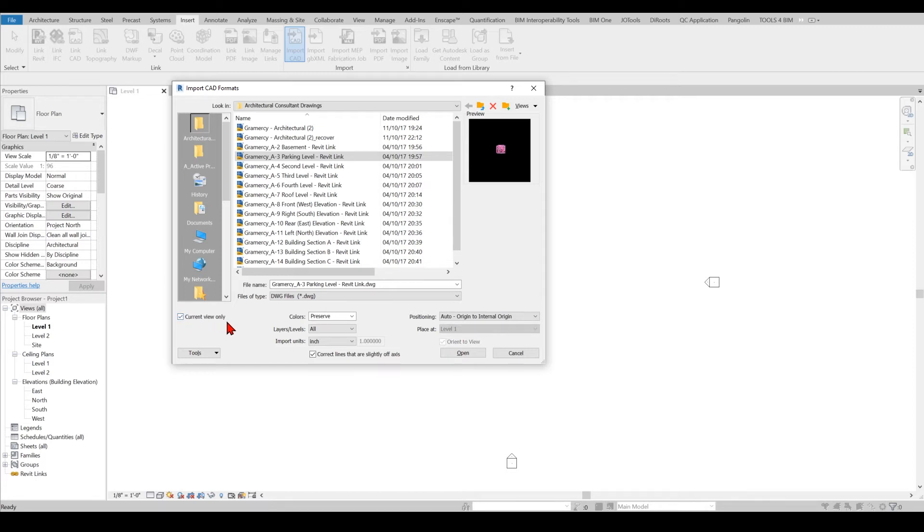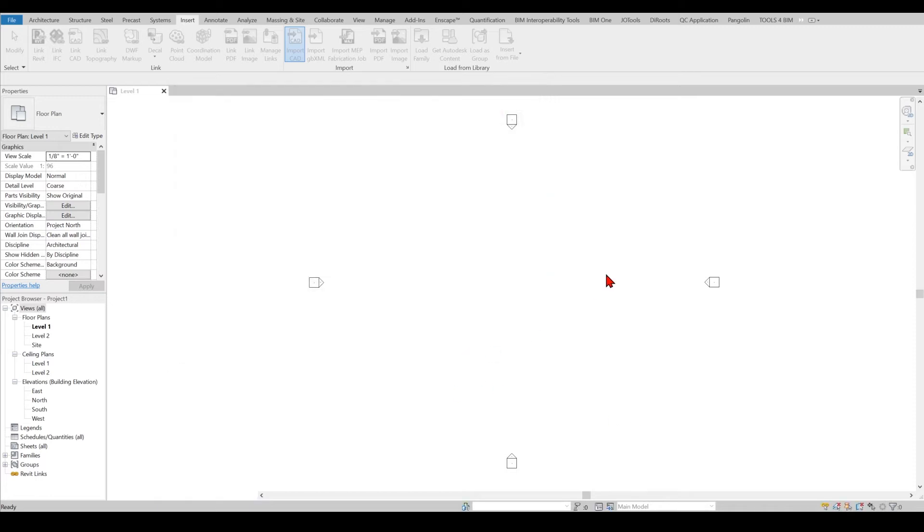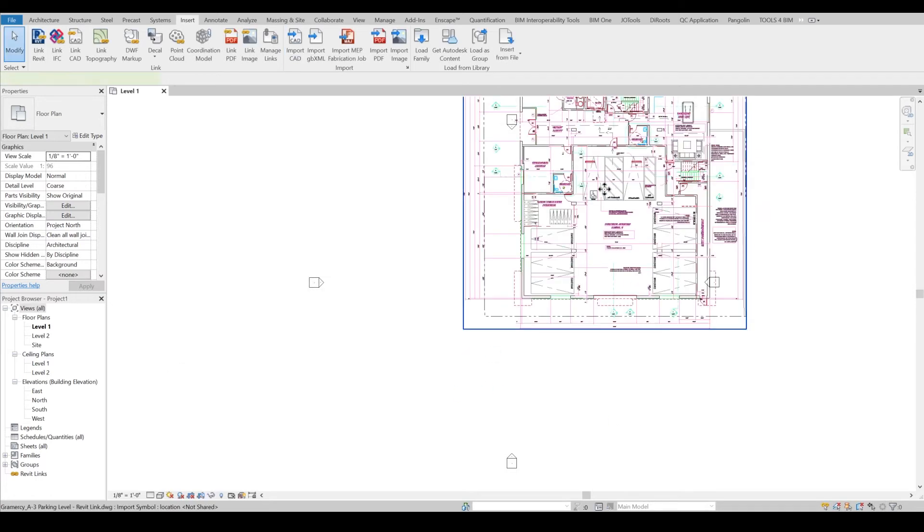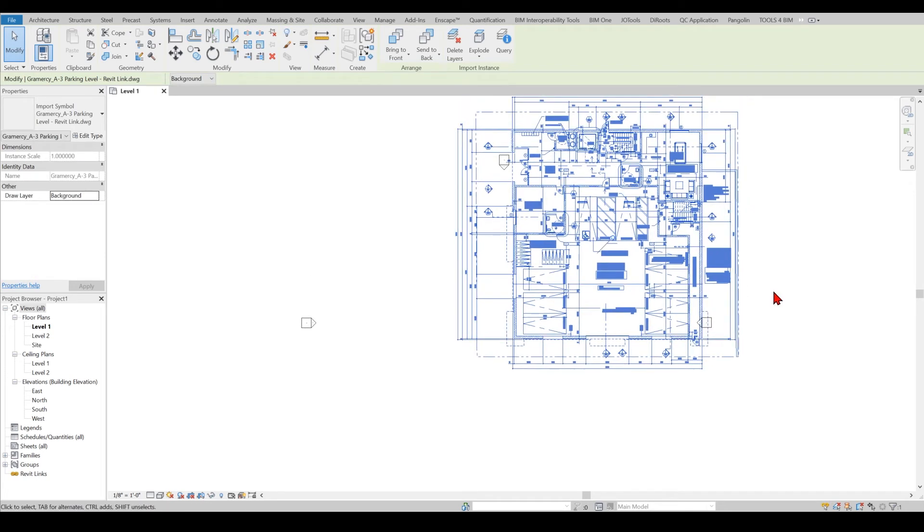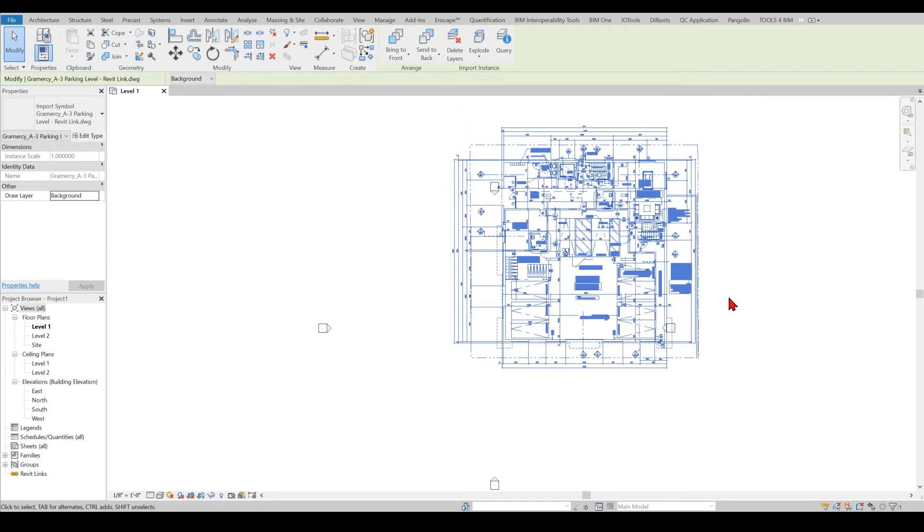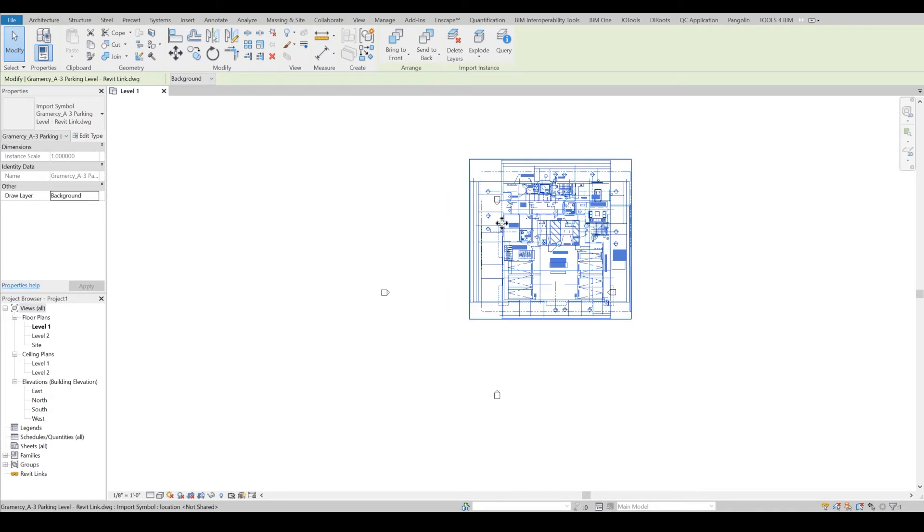I generally prefer, unless it's really complicated, I generally check Current View Only because I want it to be only on this view. I click Open. When I do that obviously you see that it is automatically pinned. Rule number one: pin your DWGs because you will move them by mistake.